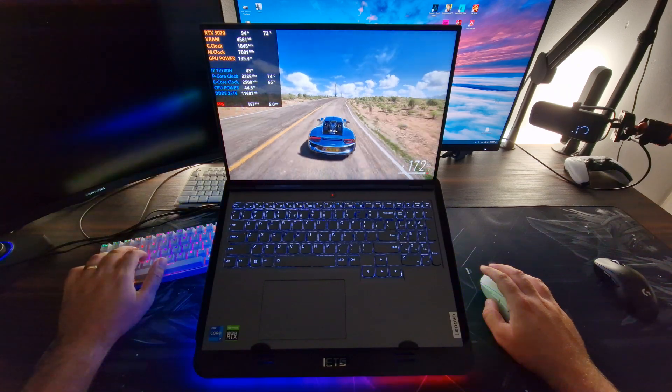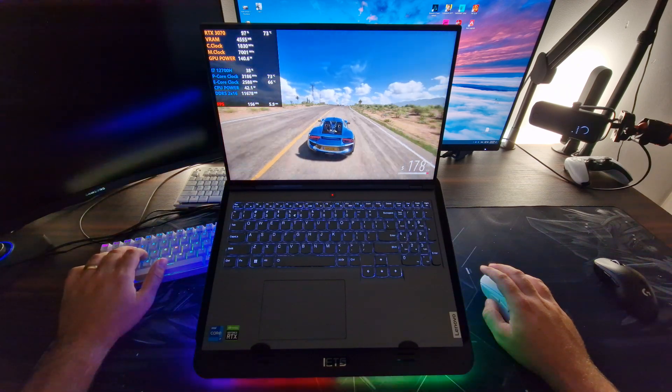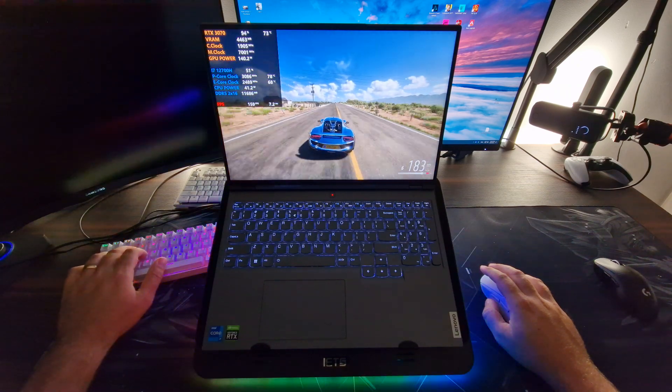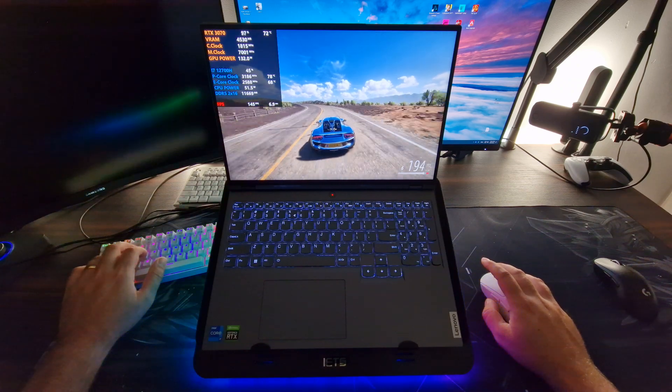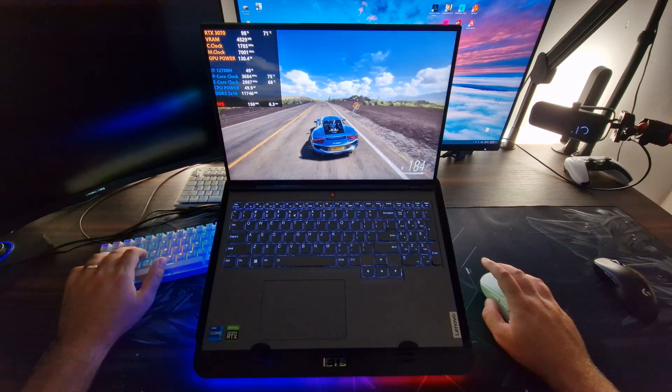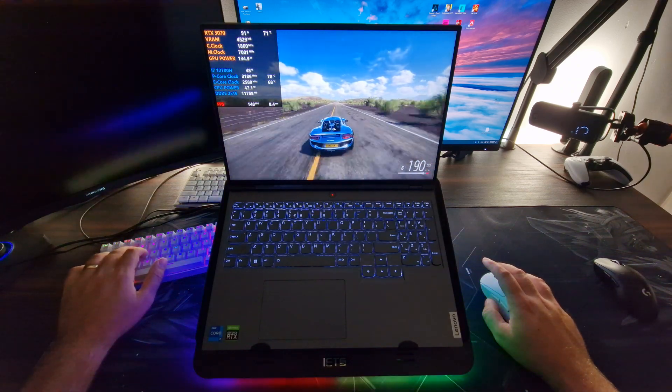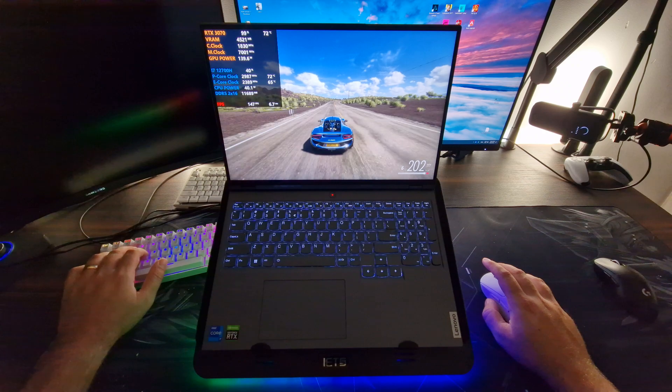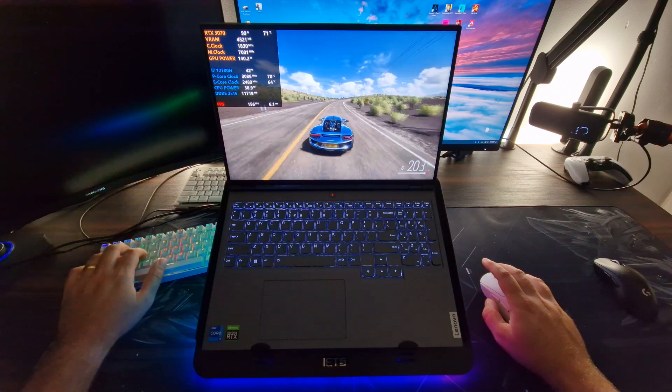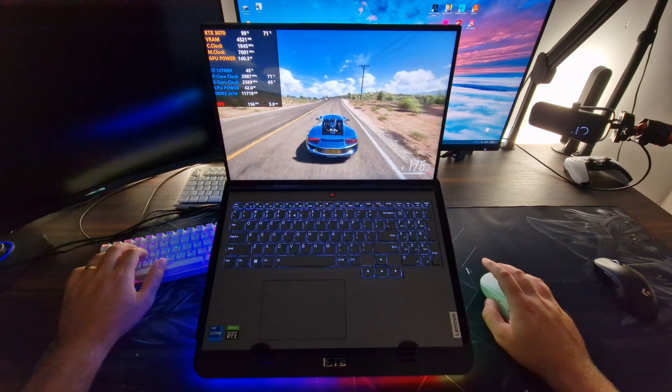Now once again, I cannot stress this enough, this cooling dock is by far the best cooling dock out there. It's not even close. Nothing even comes close to the cooling power this laptop cooler has.